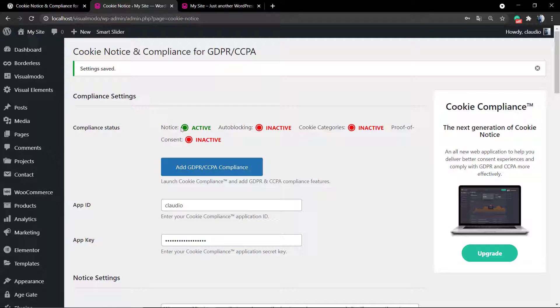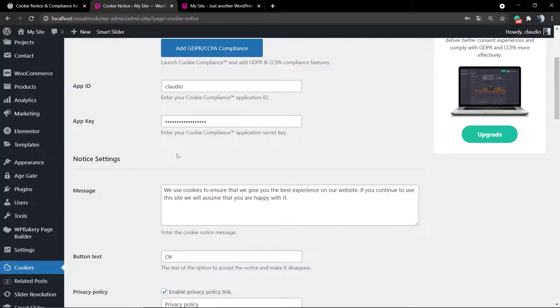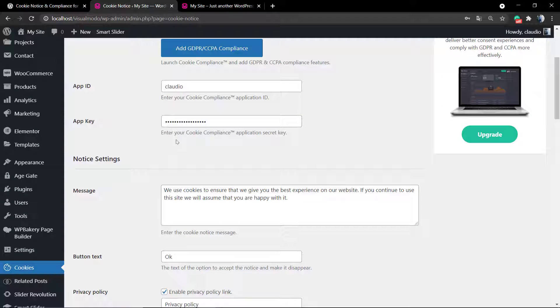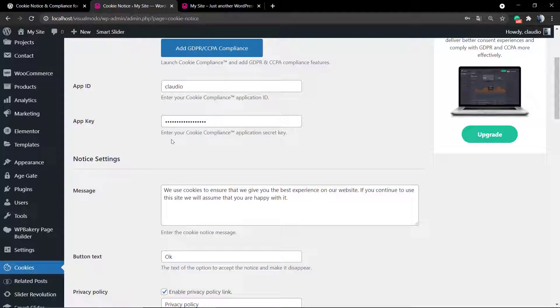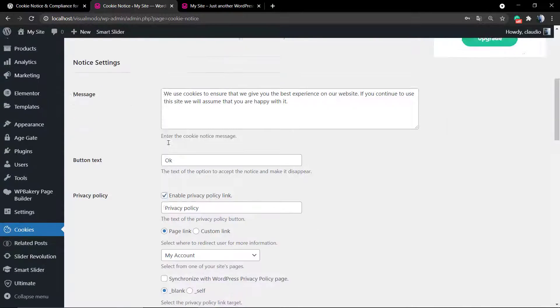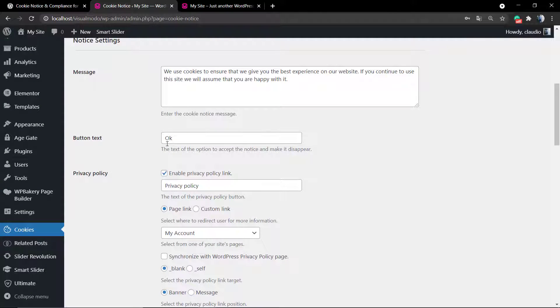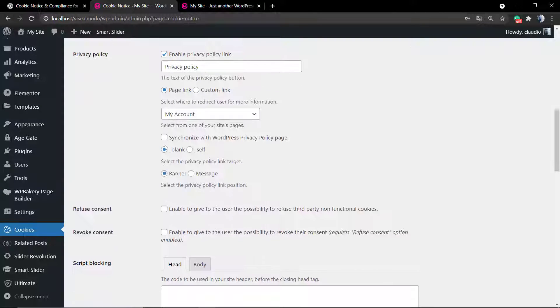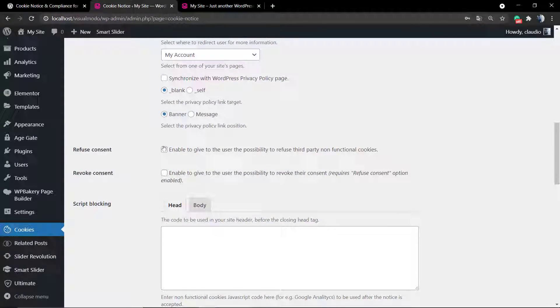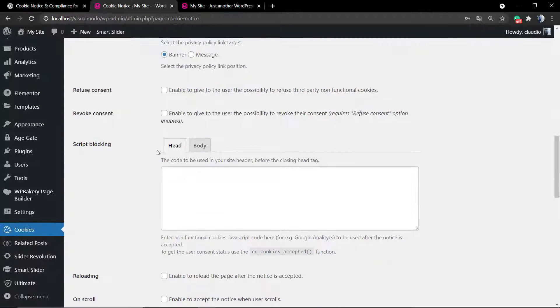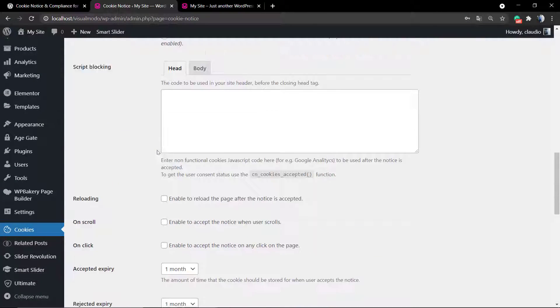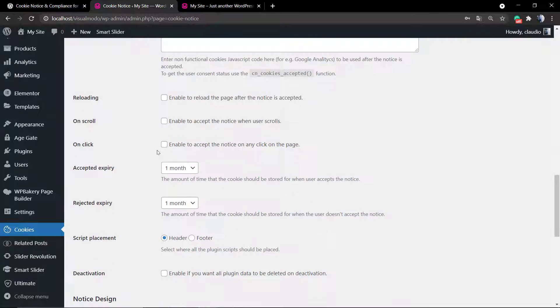You also can apply a custom class to the button in case you want to edit the button CSS and change the colors, the text color, the body color, and the opacity, which is the transparency of this dark bar that appears on your site with the cookie compliance notice.